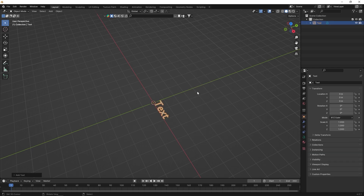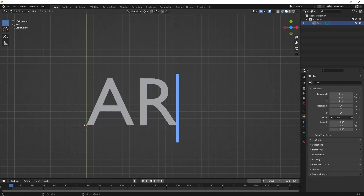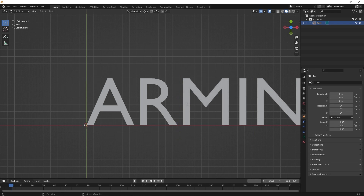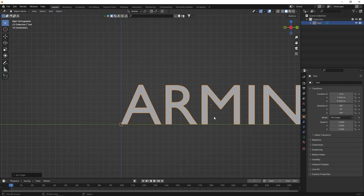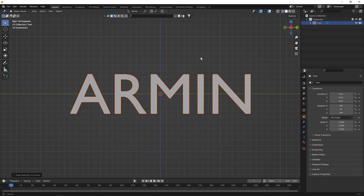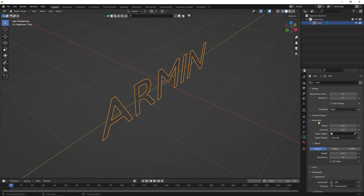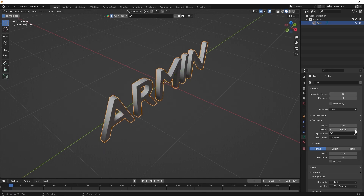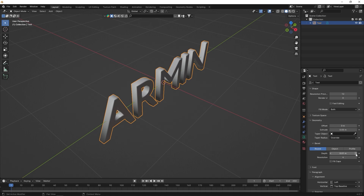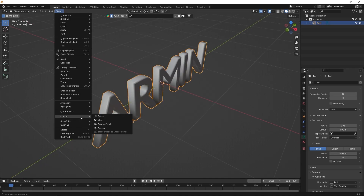First of all, create your desired text and place the origin in the center. Now, in the geometry section, adjust the depth and extrude to give your text some volume. Convert it to a mesh from the object menu.